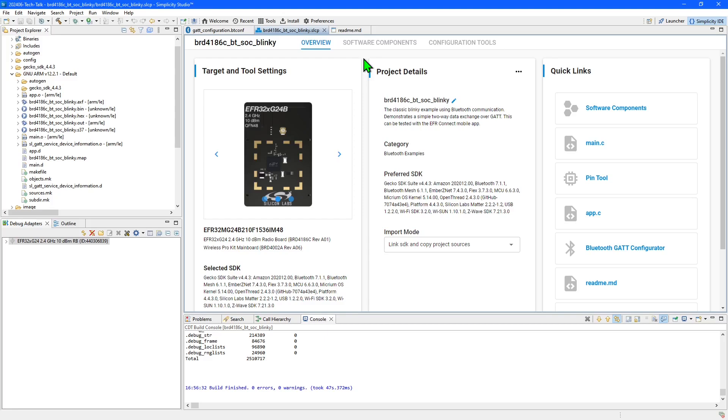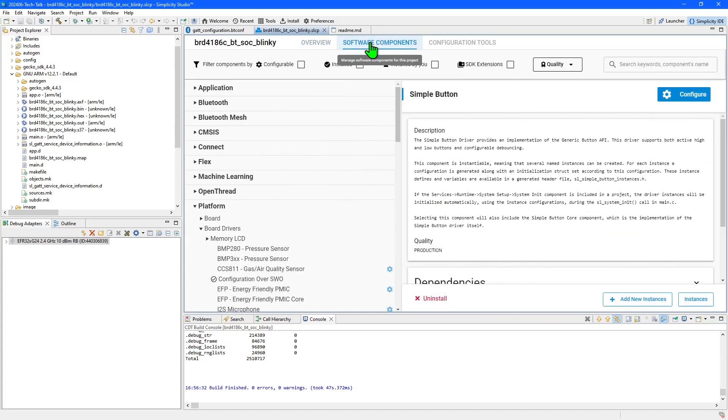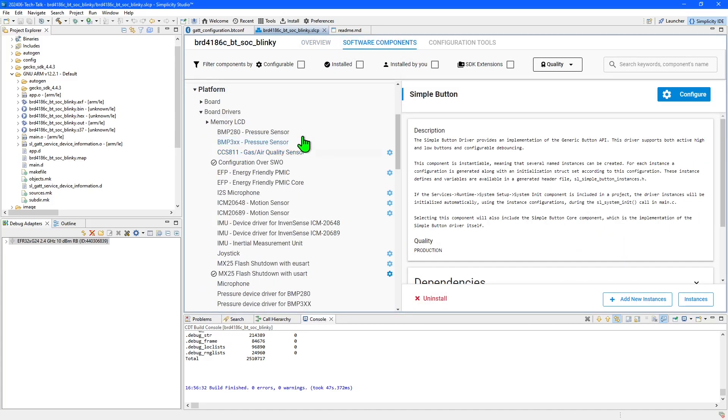I could configure the pin and write my own driver, however Simplicity Studio will automate much of this for me. The .slcp file is another file that is opened automatically at project creation and is used to configure the project settings.